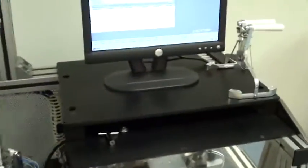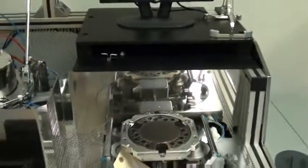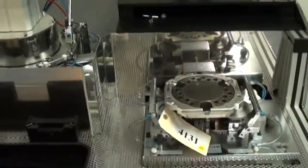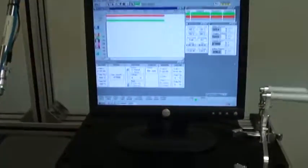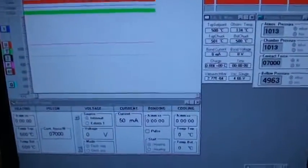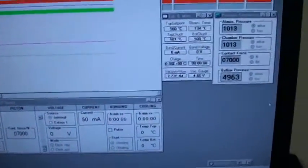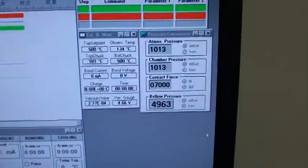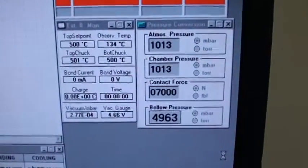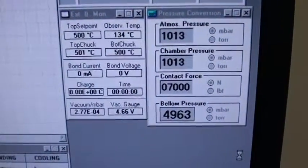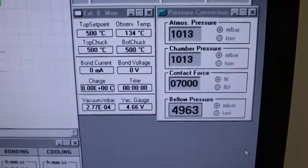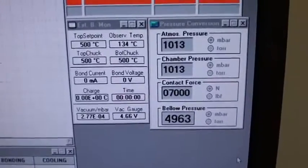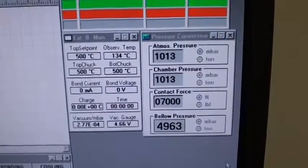So the system is running. I have pumped down the chamber and I have heated up to 500 degrees. You can see here that we are currently at 500 degrees, both top and bottom.